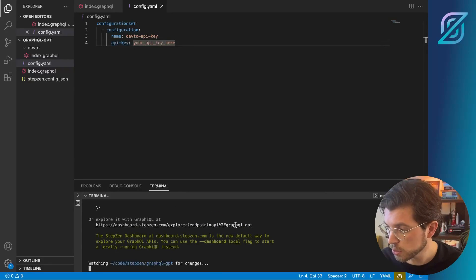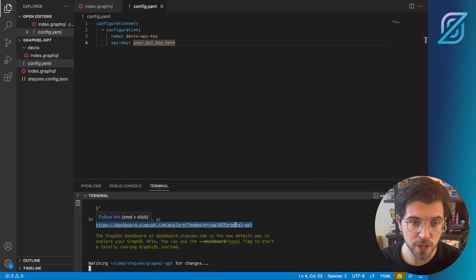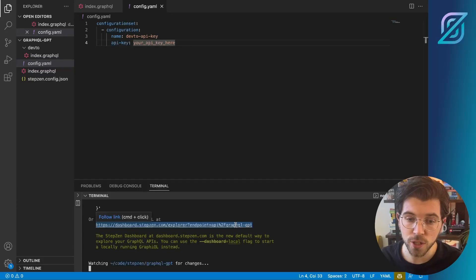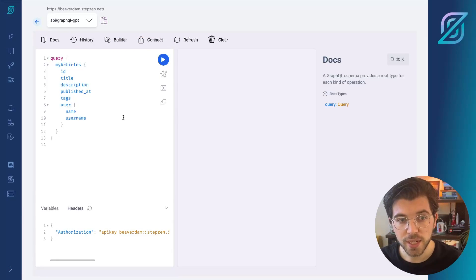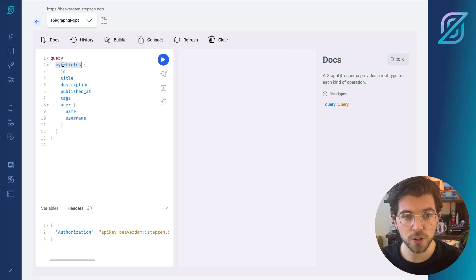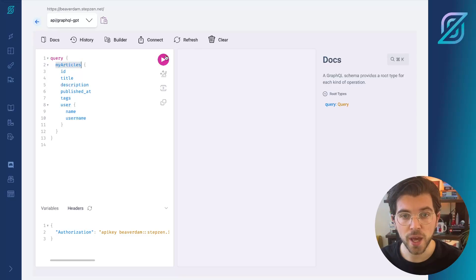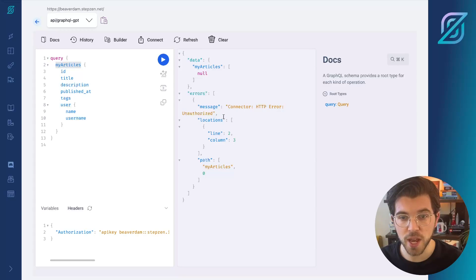Once I go back to the StepZen dashboard, I should be able to try out my updated query that will get only the articles that I wrote myself. In the StepZen dashboard, I needed to change my query articles to MyArticles and once I run this, I should be able to get some data.